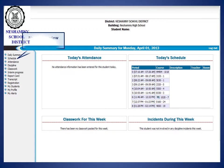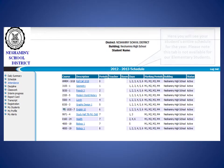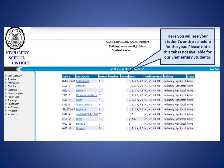Now let's review the Scheduling tab. Here you will see your student's entire schedule for the year. Please note this tab is not available for our elementary students.